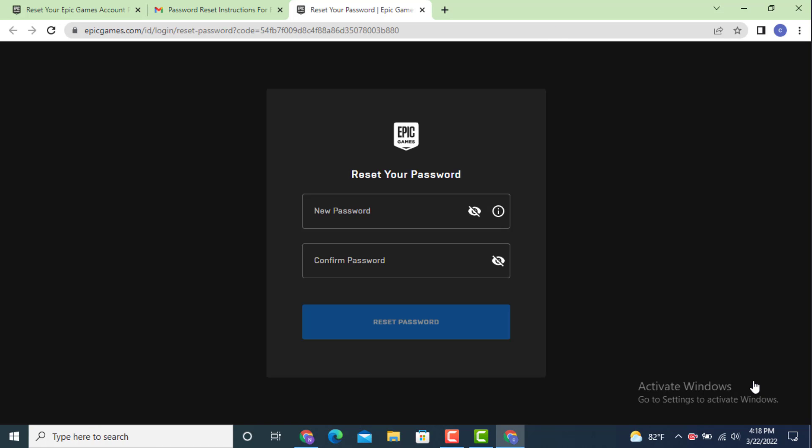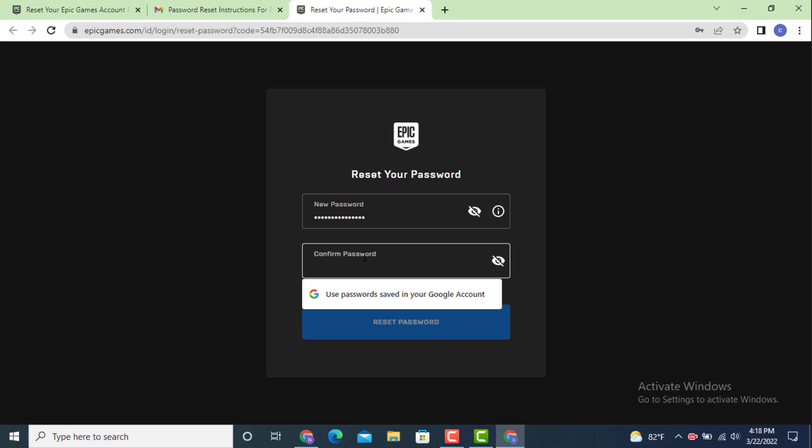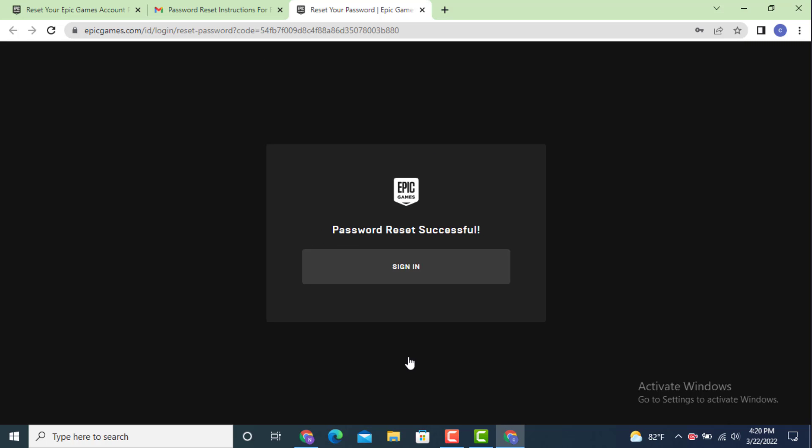Finally you'll get the reset your password option. Enter a new password and retype the password to confirm, then tap on reset password. My password is reset and now you can sign in with the new password.